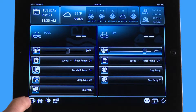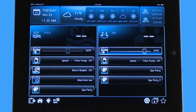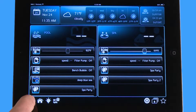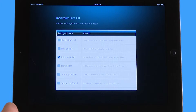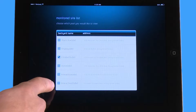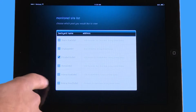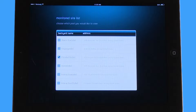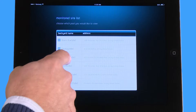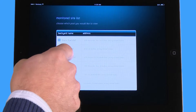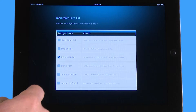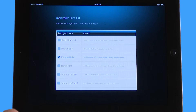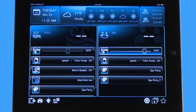What this represents is if you have multiple OmniLogics under your one app account. In this case right here, if I hit the clipboard you can see I have six OmniLogics all under the same app account. If I hit the one that I'm on currently it's going to take me back to where I was.